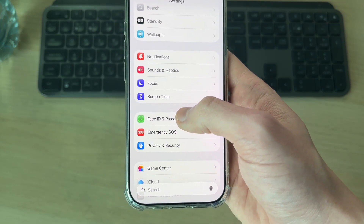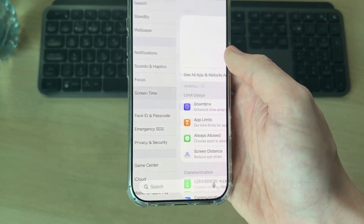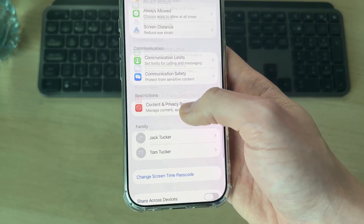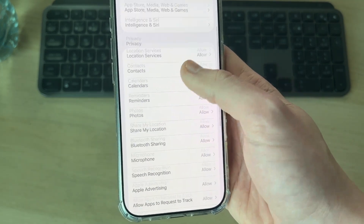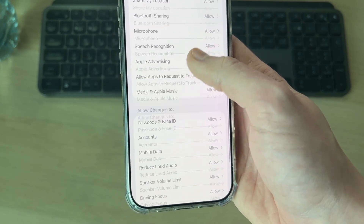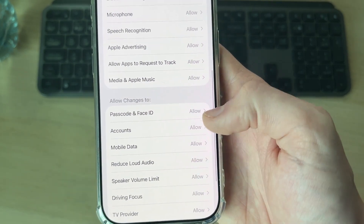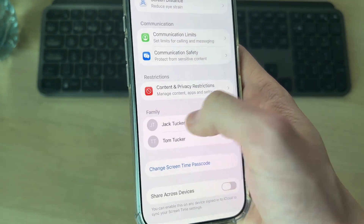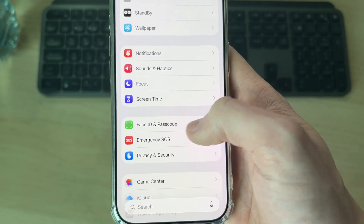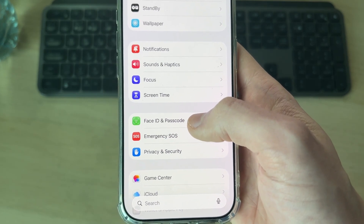If you find that it's missing, you need to go into Screen Time, then go into Content and Privacy Restrictions, come down to Allow Changes To, and make sure Passcode and Face ID is set to Allow. That will then give you the option here.